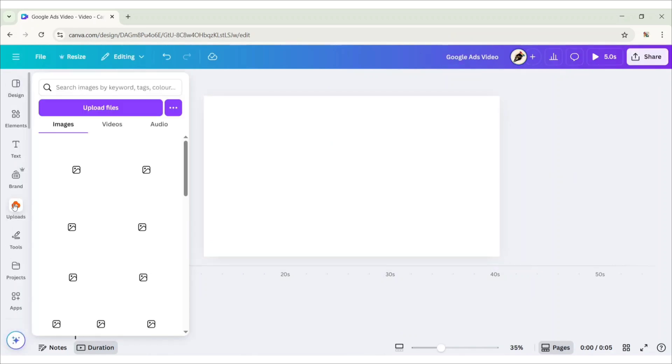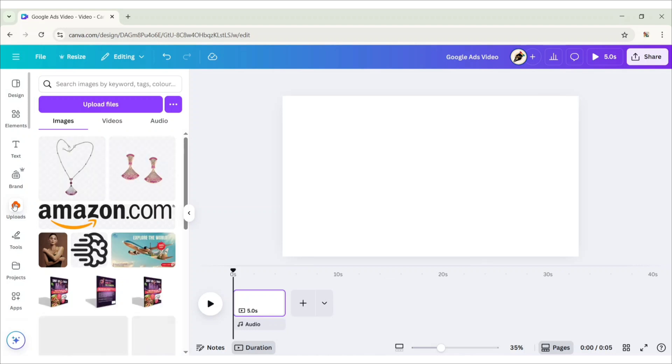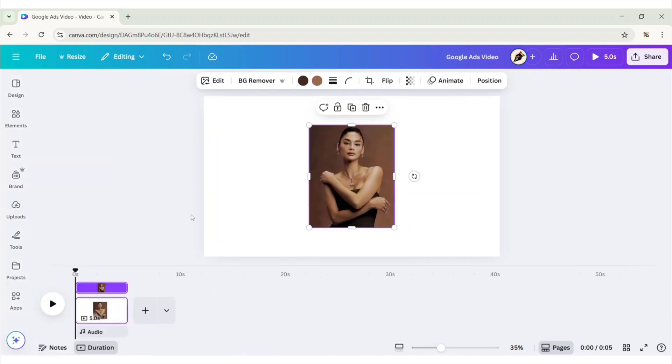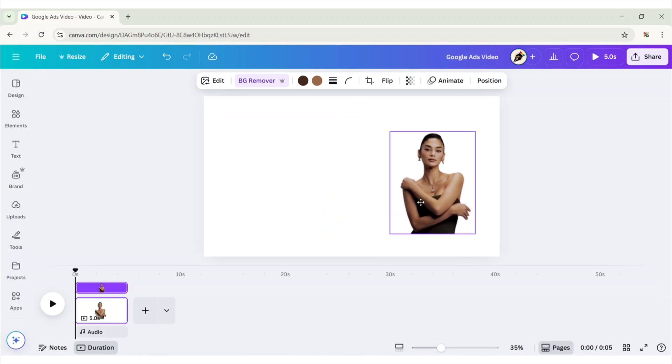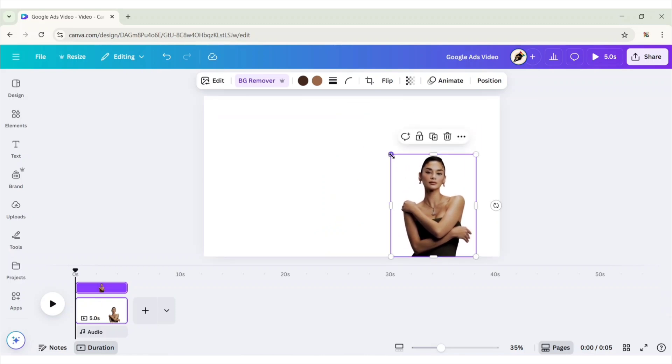Go to Upload, add the model image, remove its background, adjust its size and position.